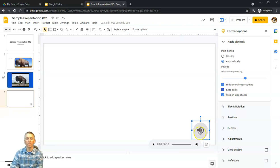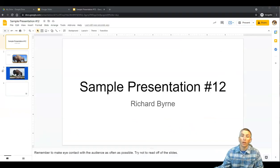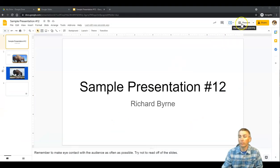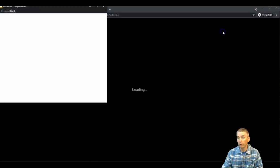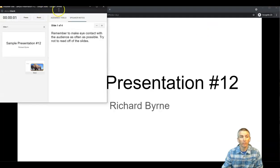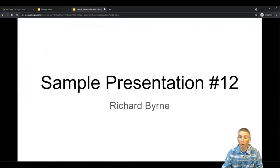Next, let's look at how to actually present with Google Slides. To present, just hit the Start Presentation button in the upper right-hand corner. We also have the option for Presenter View, which gives us our speaker notes and our slides on the same screen.